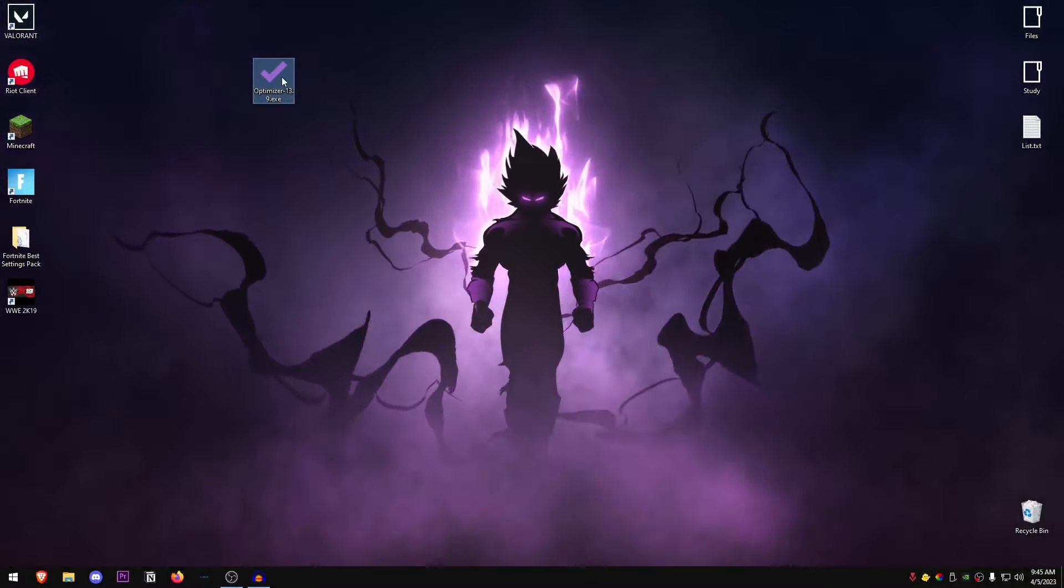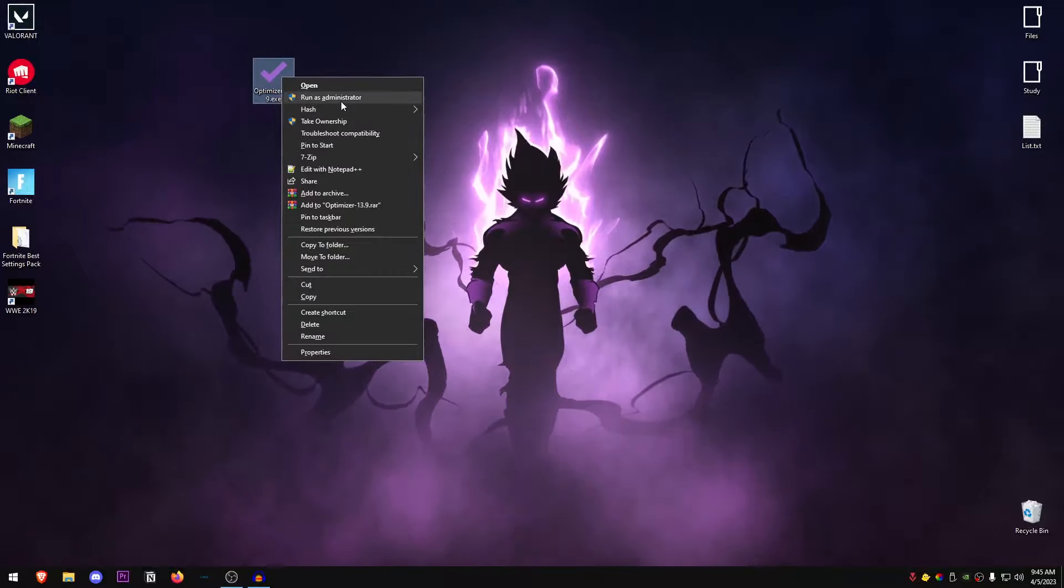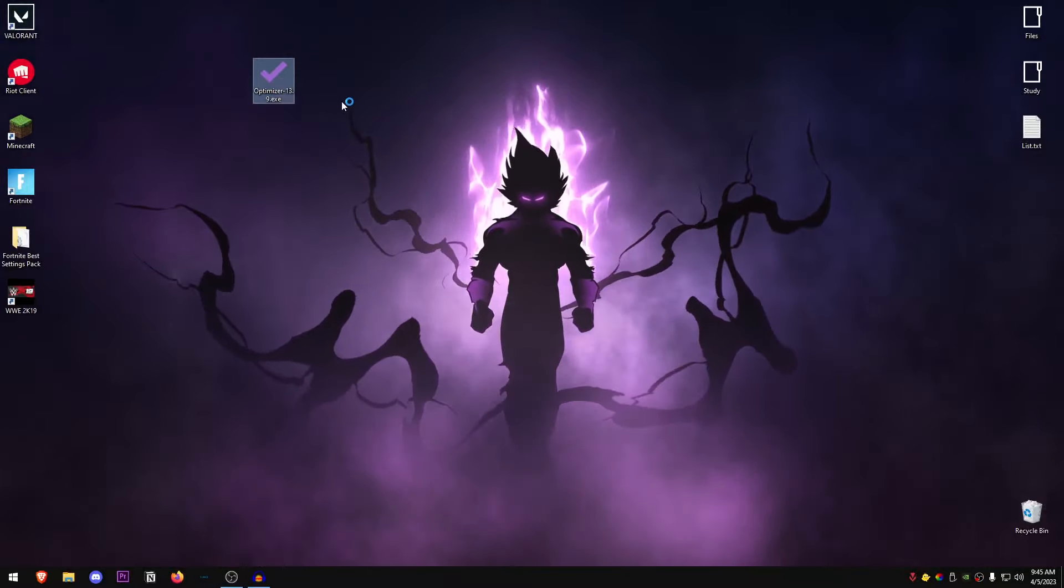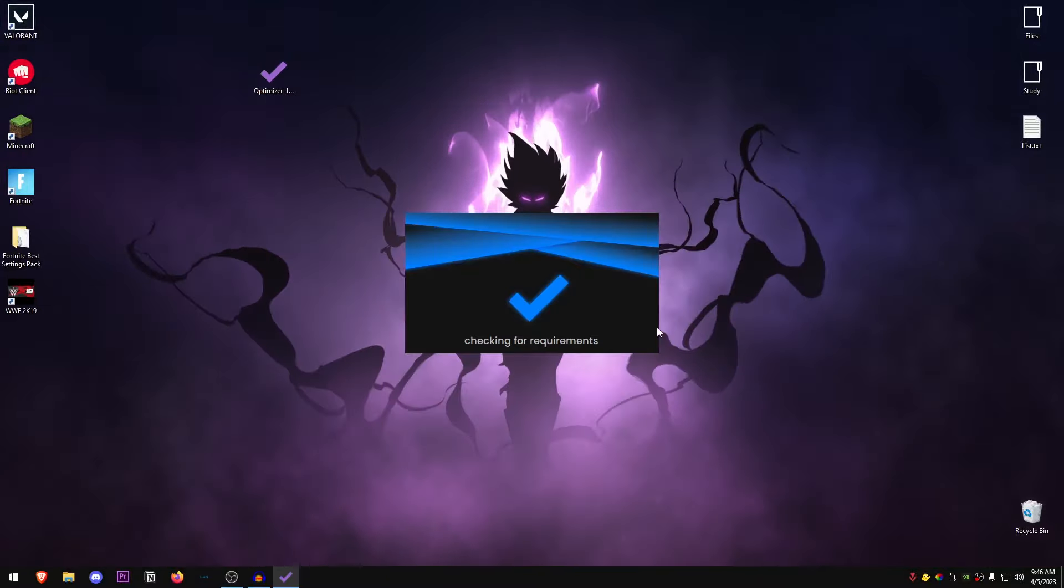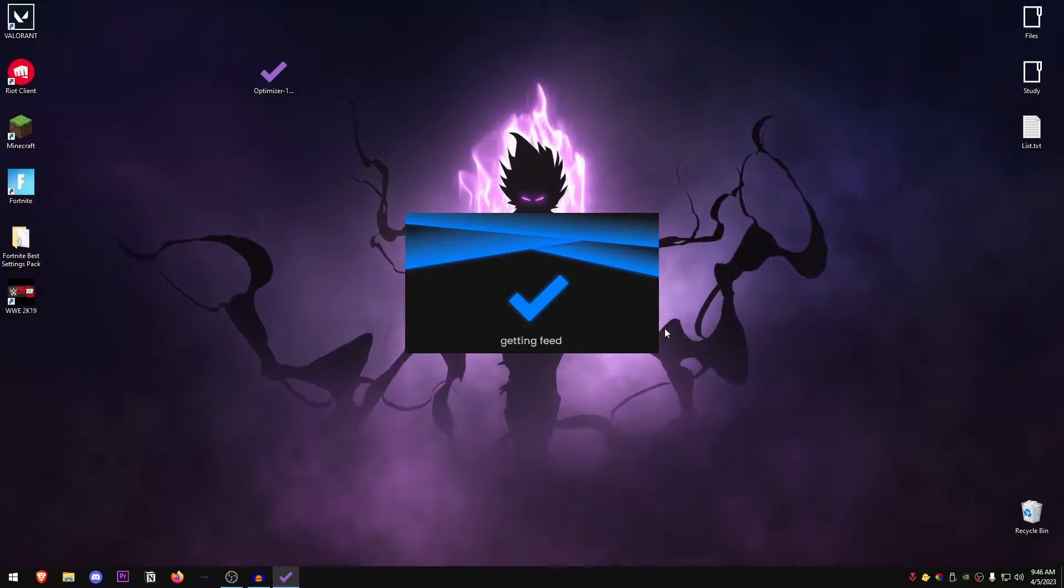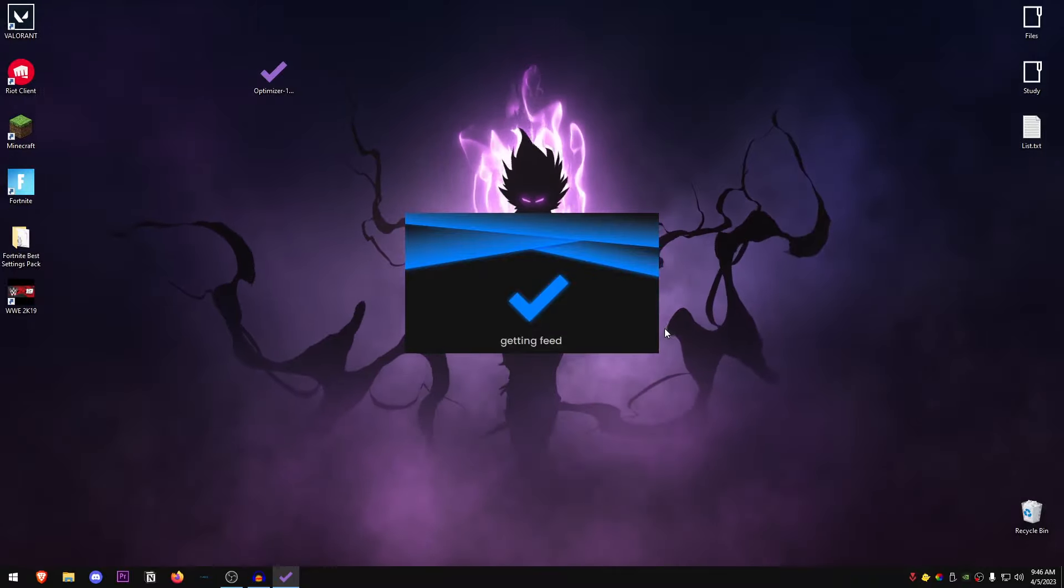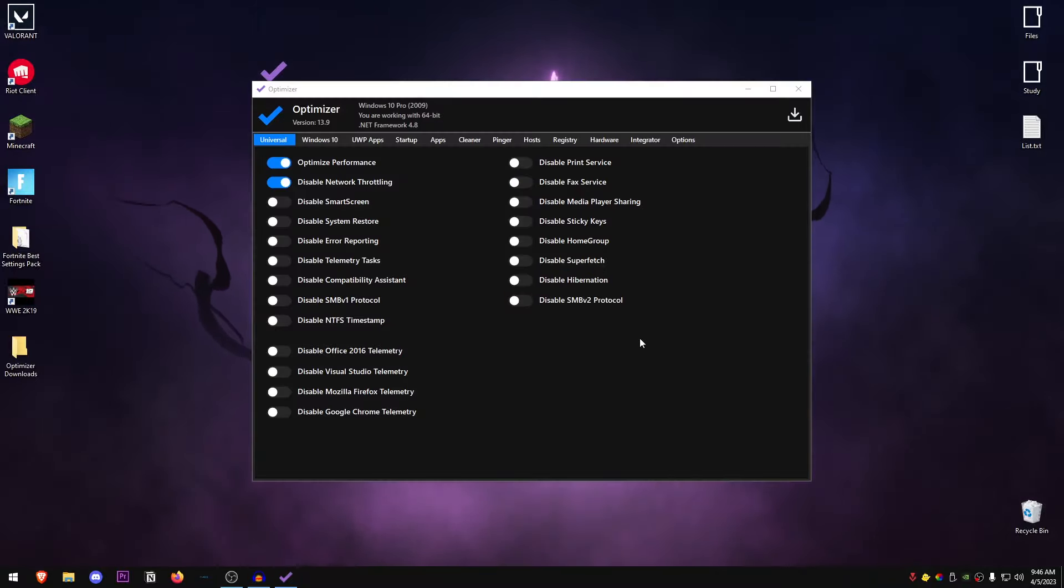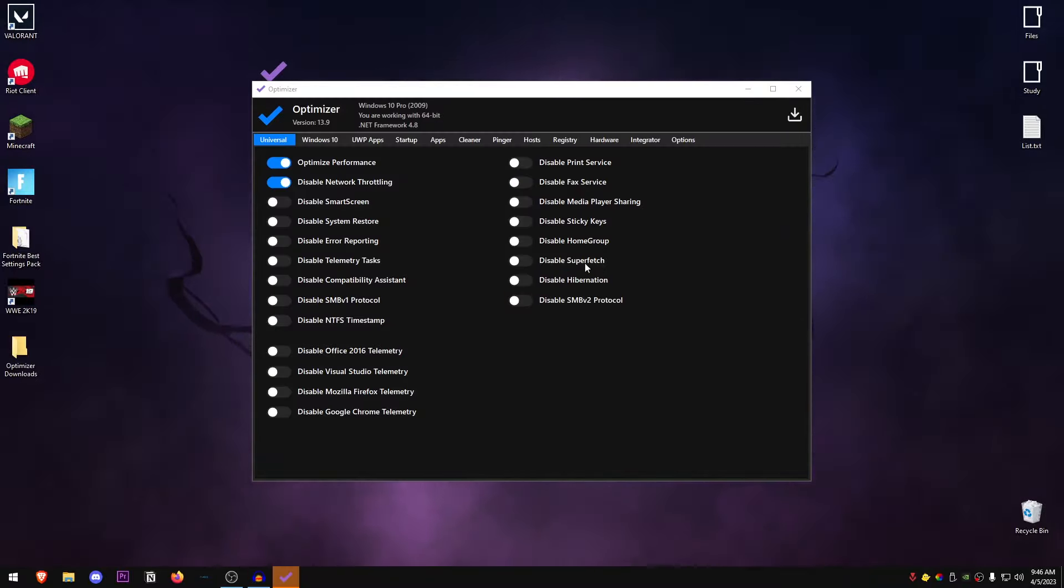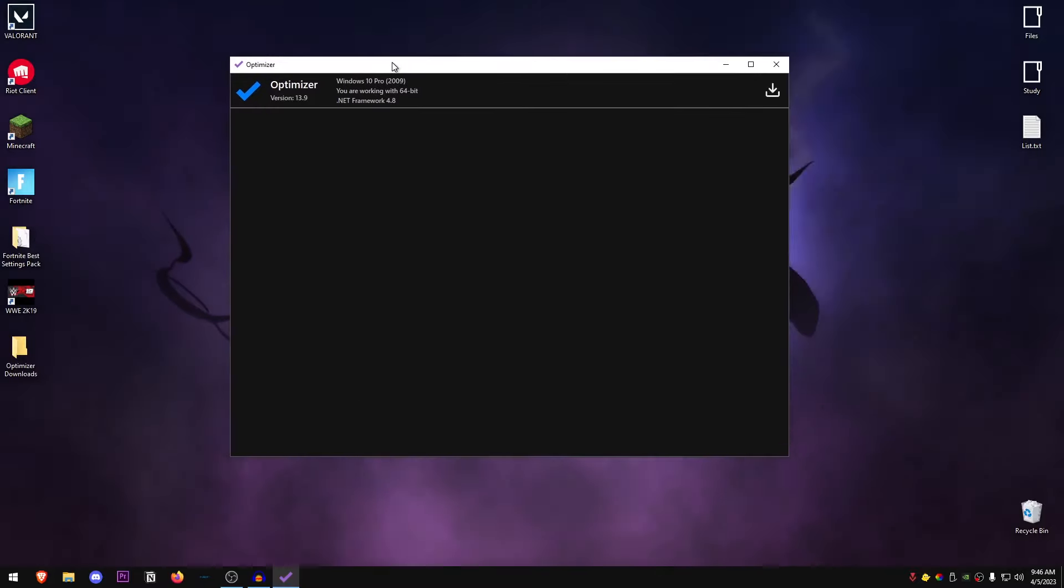The link will be in the description down below. Just go ahead and download it from my website and right click on it to run it as administrator. Once you open it up, it will just load up and check some requirements for your PC and then it will open up the program.